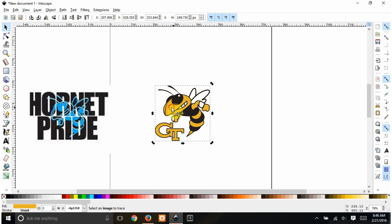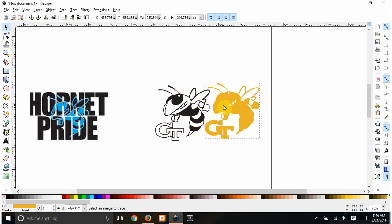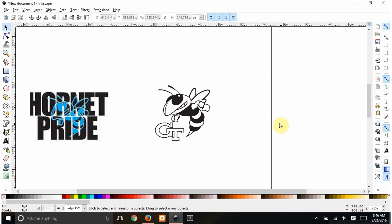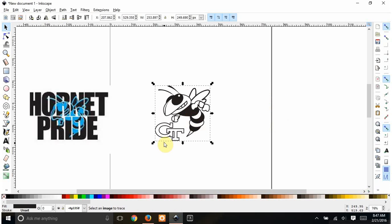If I double click on this, I can pull the layers apart. I'm going to delete the yellow one.